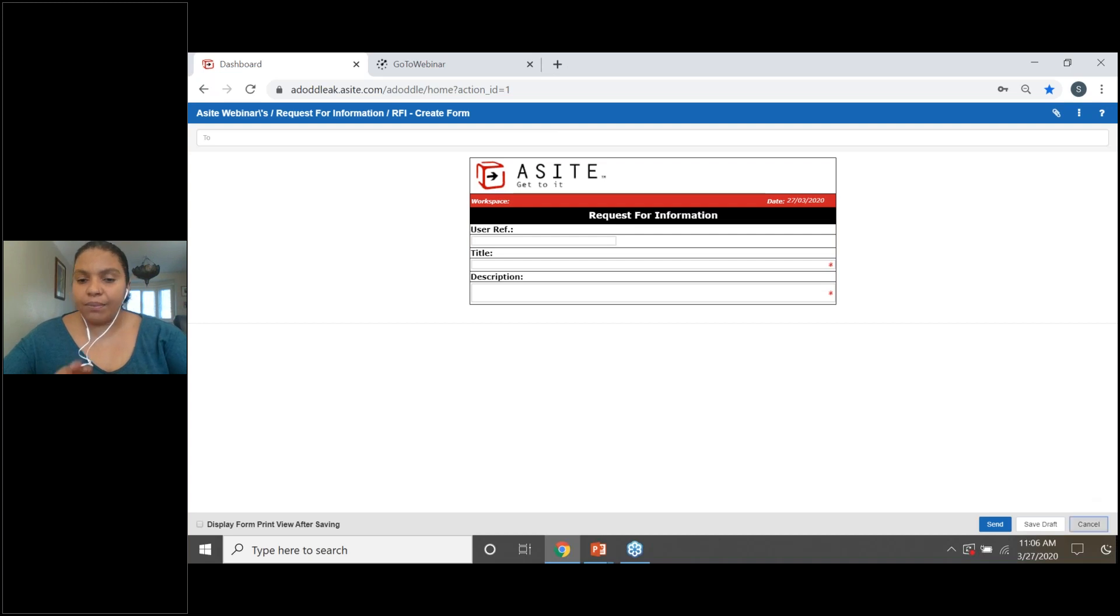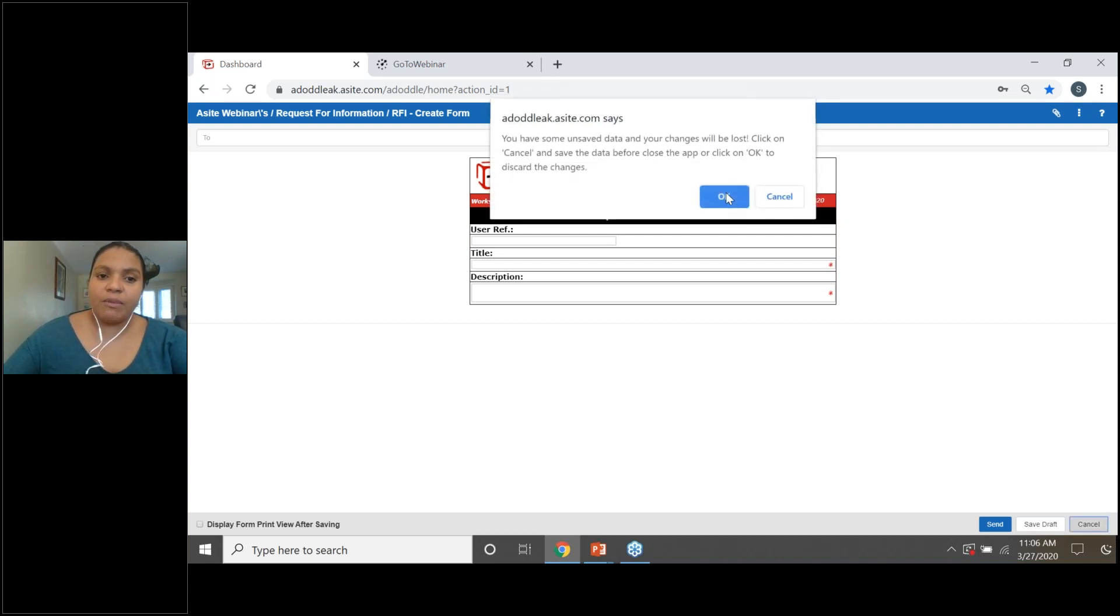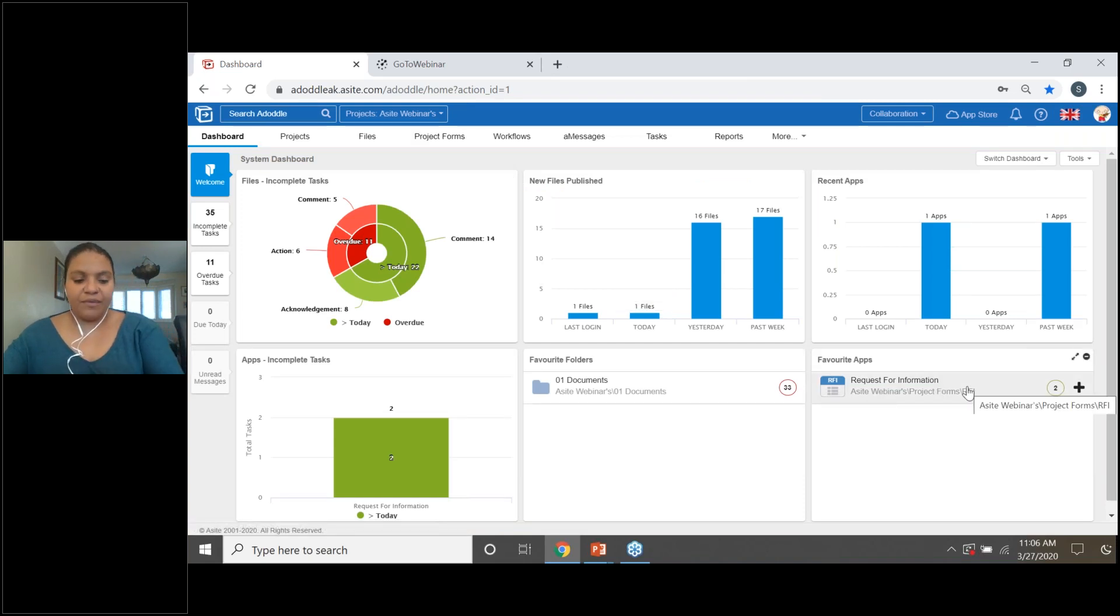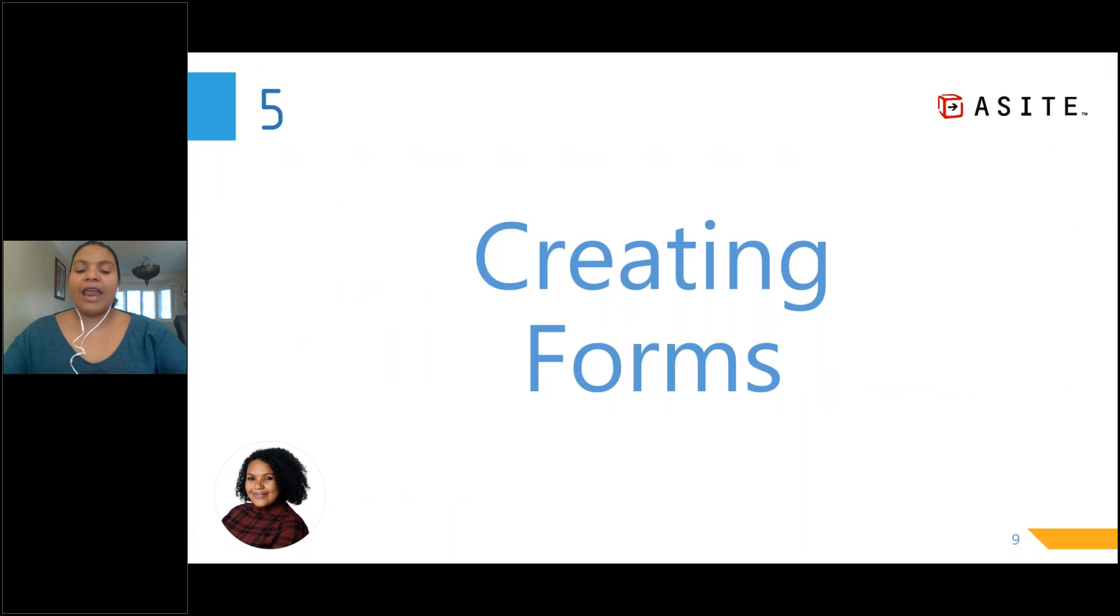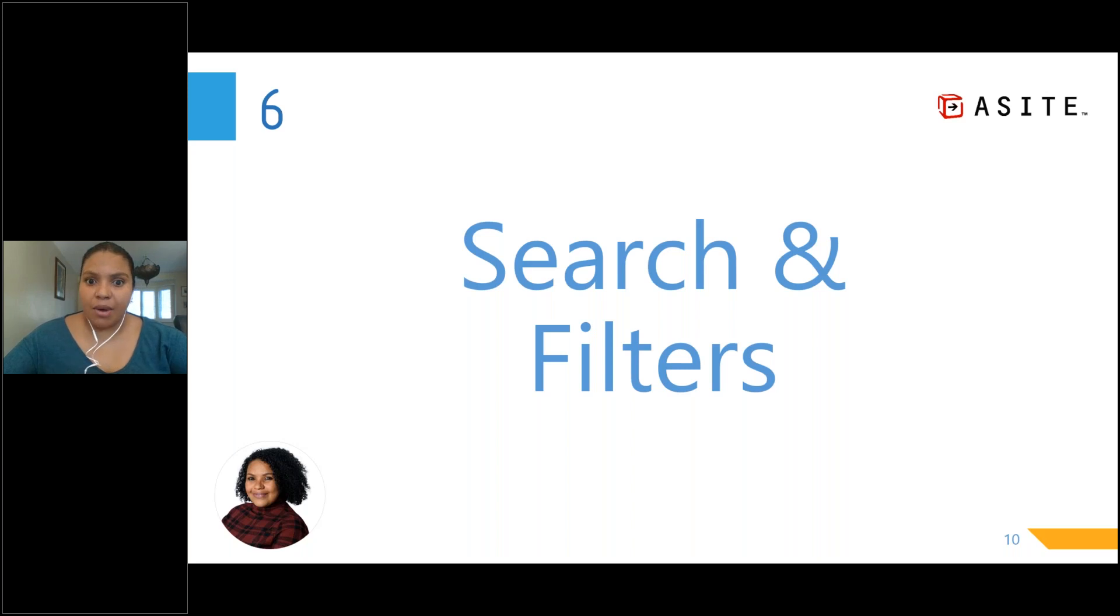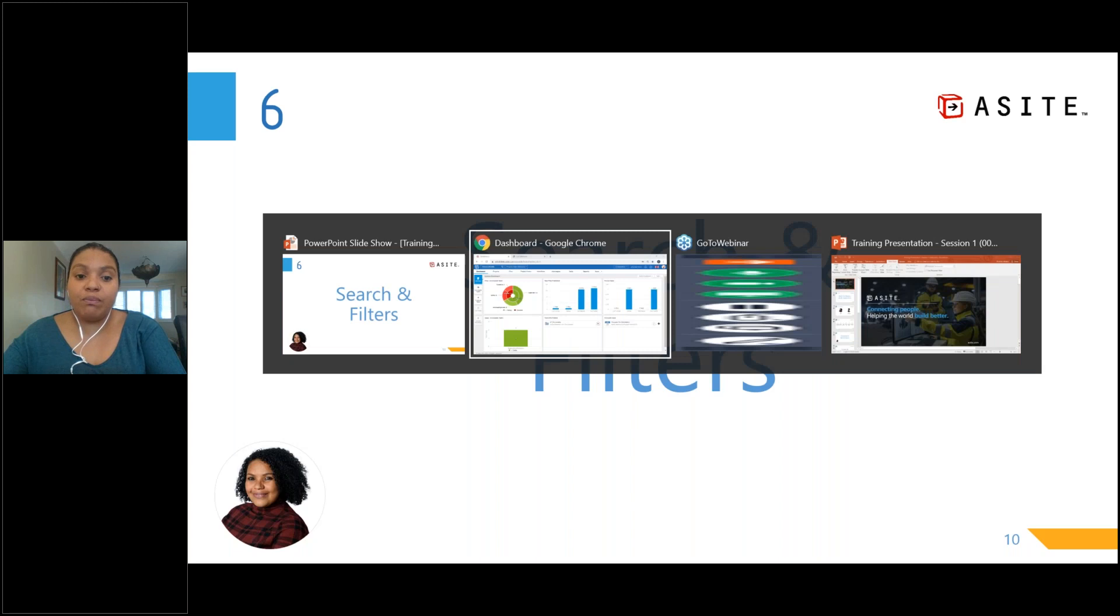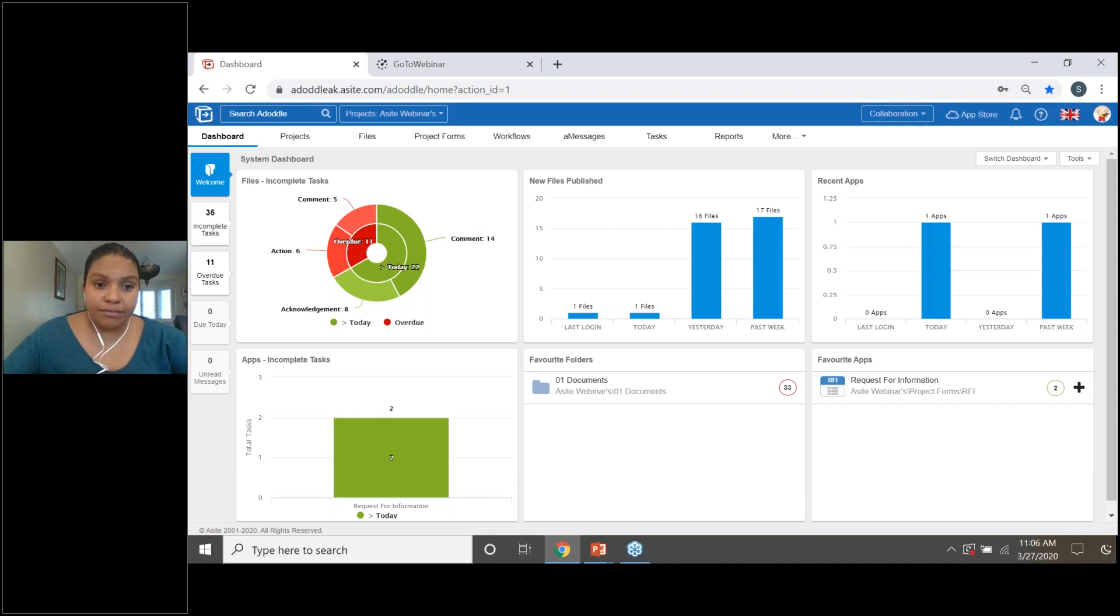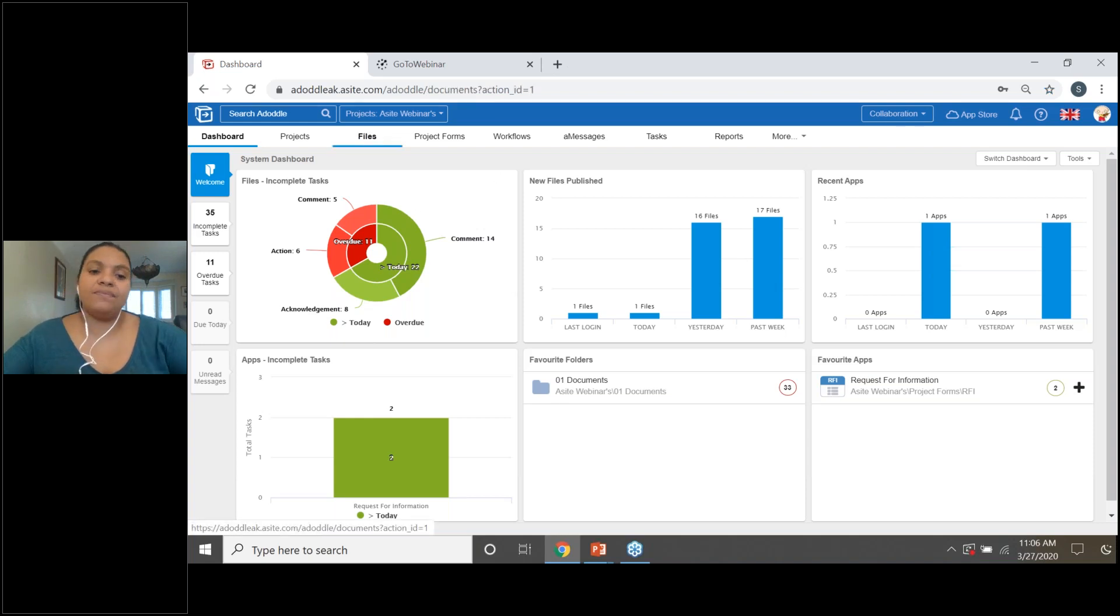Now, to sum that up, you can create forms from a standalone area in the project forms area or if a form is made a favorite. Now, let's have a little look at what the next item is on our agenda. Oh, the last and the final section of today's demo will be based on searching and filters. This is a common thing because you may need to find files that have been uploaded into A-Site six months, a year ago, two years ago. You need to be able to search for those files. To do so, let's go over to the files area.